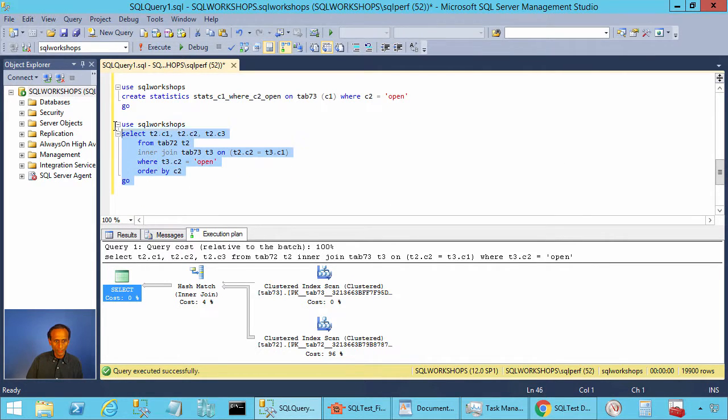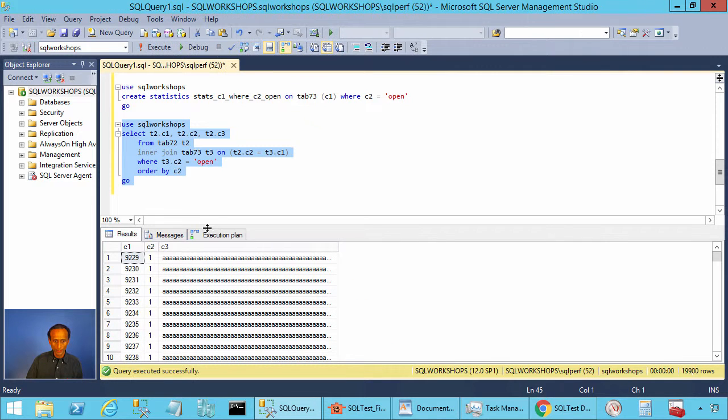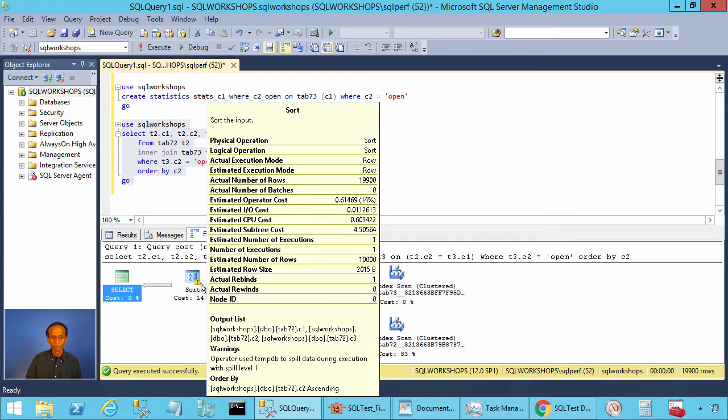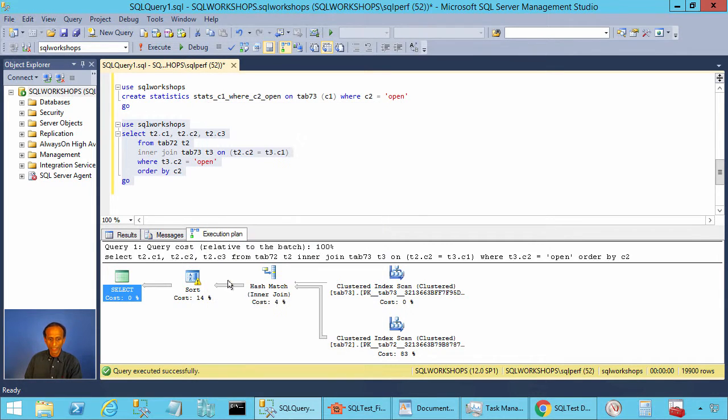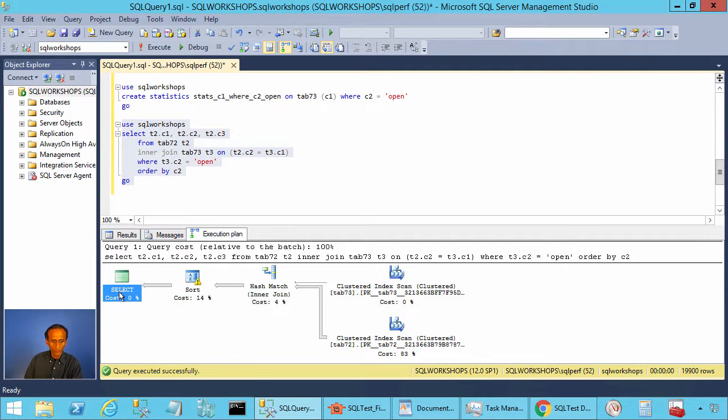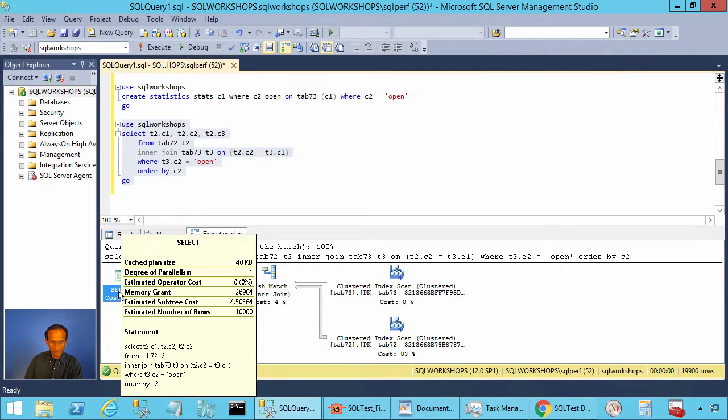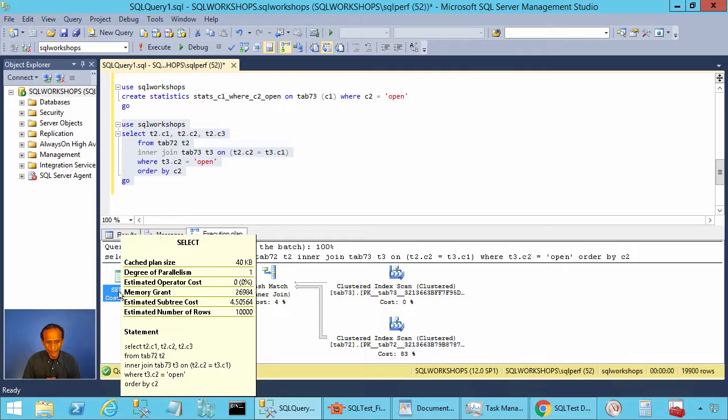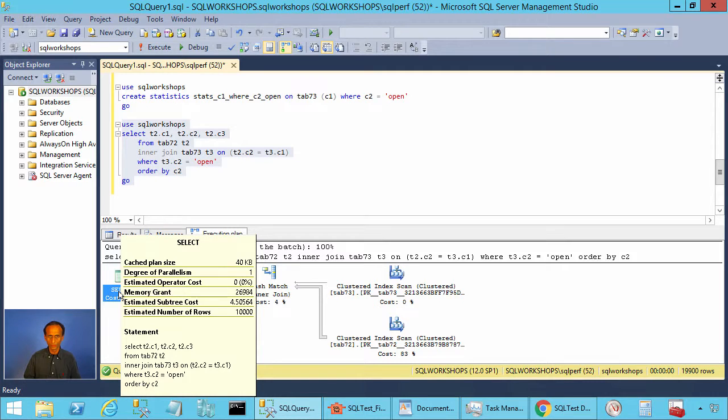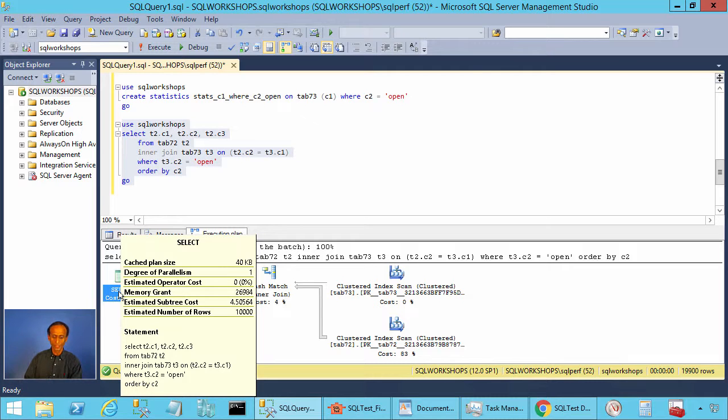Let's execute one more query which includes an order by. When you execute this query with order by, you will see SQL server does a sort because of this order by and the sort spills because it estimates 10,000 rows instead of 19,900 rows. If you move to the select statement, there you see memory grant is 26.9 megabyte. SQL server estimated memory based on 10,000 rows and not 19,900 rows. This leads to sort spilling to tempdb.